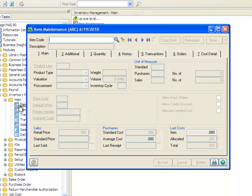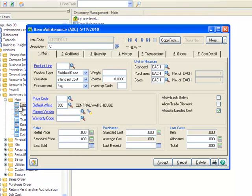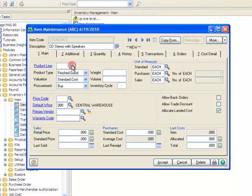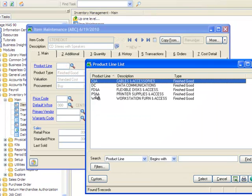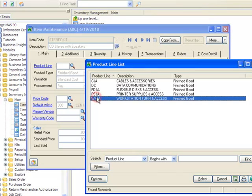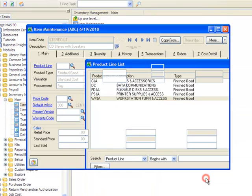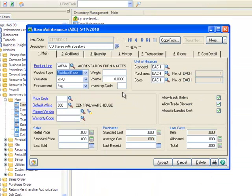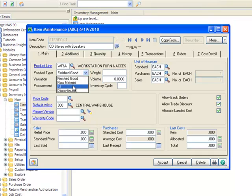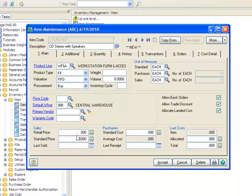Our first kit will include a stereo, stereo speakers and speaker wire. Let's set up this item code as stereo kit. Our description will be CD stereo with speakers. All inventory items must have a product line and we'll select Workstation Furniture and Accessories. And for the product type, we'll select Kit and set our standard price at $2800.